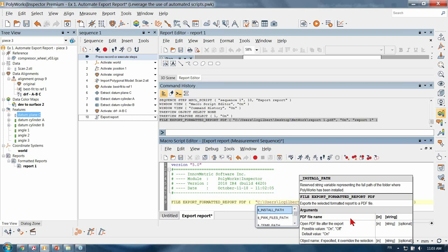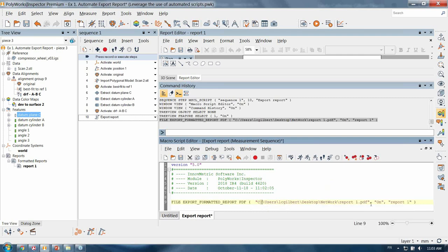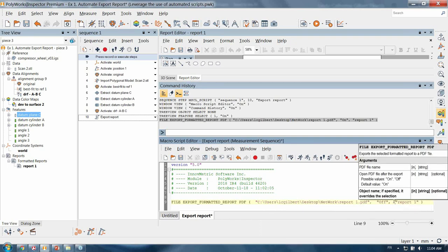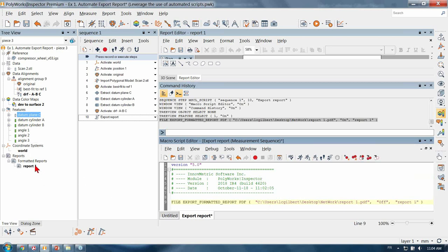This command has a few input or output arguments and they are either optional or compulsory. The first argument is saving our report one onto the network. The second argument is opening the PDF report after the export — the two possible values are on or off, and I'm going to change this one to off. The third argument is the object name; if specified it overrides the selection. I want to keep report one since it's the report we are going to save. So we've just created a simple macro of one line that is added to our measurement sequence.